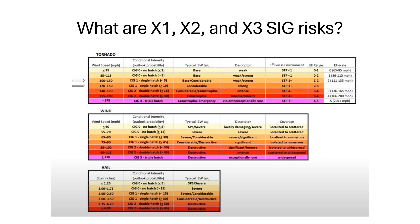And hail, as you can see, significant, it has to be over 1.5 inches to be significant, and then over 2.75 to be double hatched significant. So to get a moderate risk, basically.